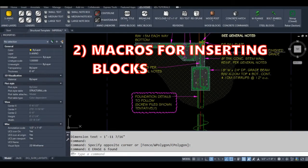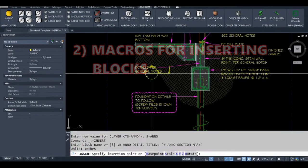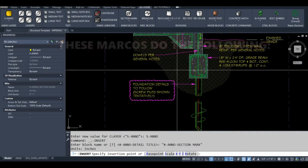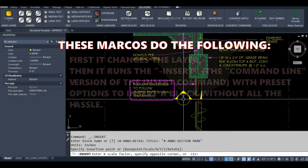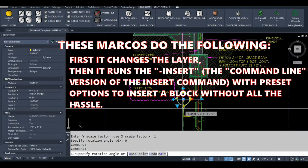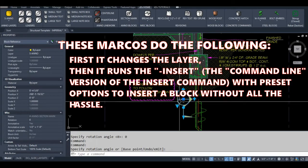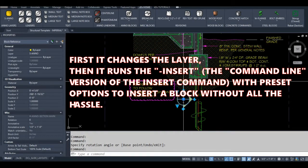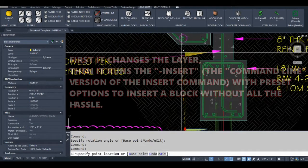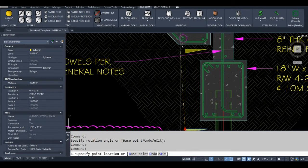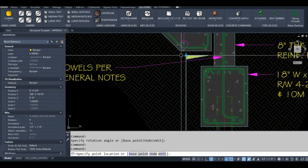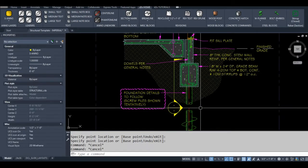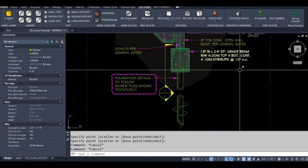You can insert blocks quickly and on the right layer. This macro first changes the layer for you, then inserts your block. Your block definition either has to be saved in your active drawing or be in one of your search path folders for this macro to work.